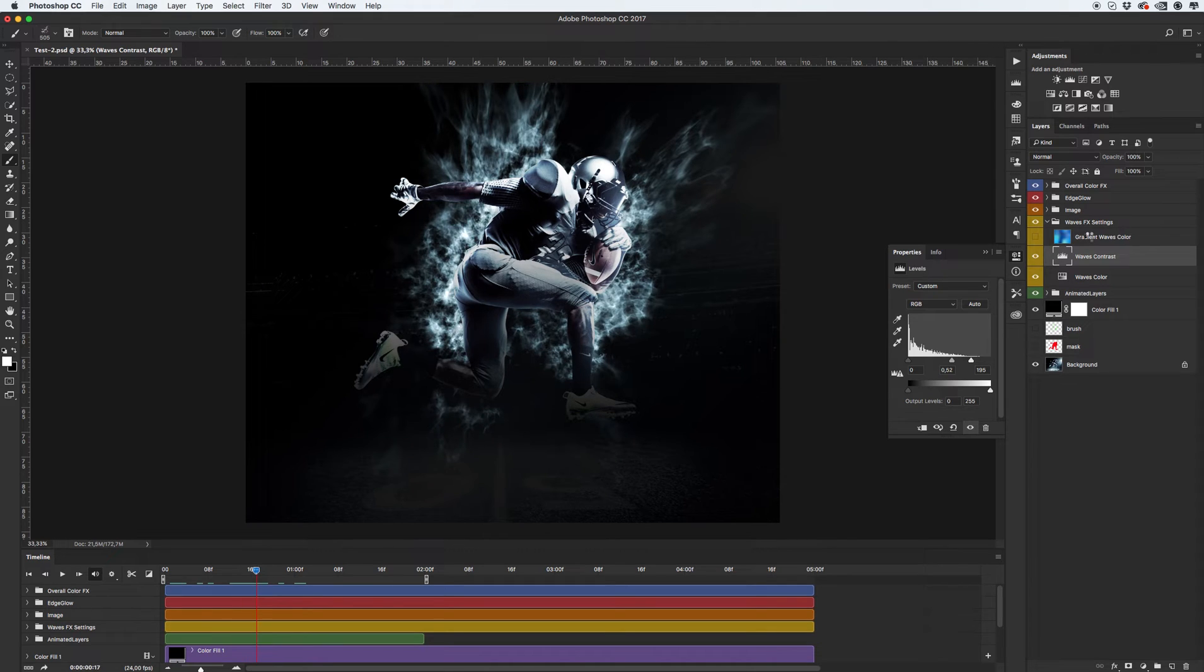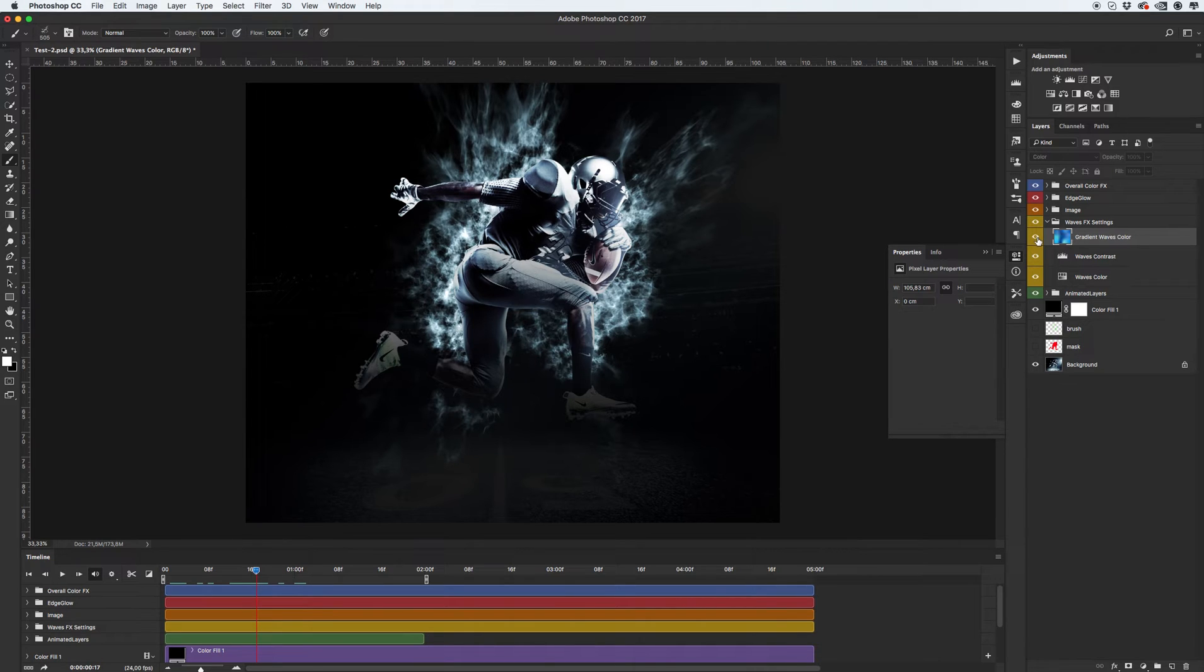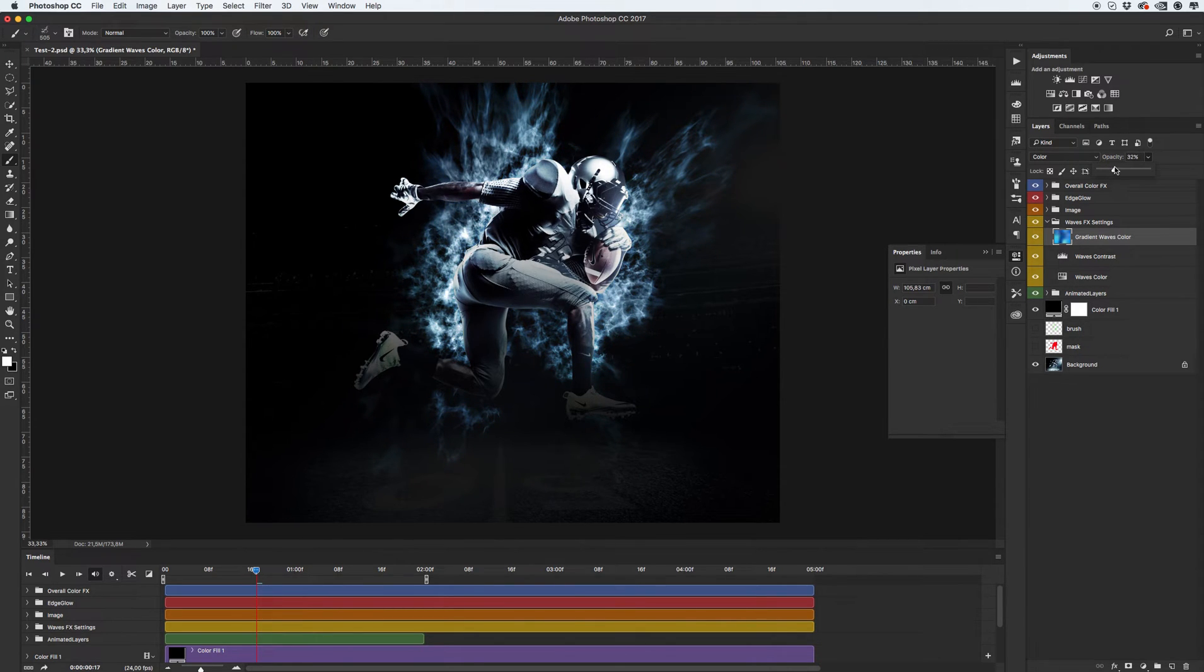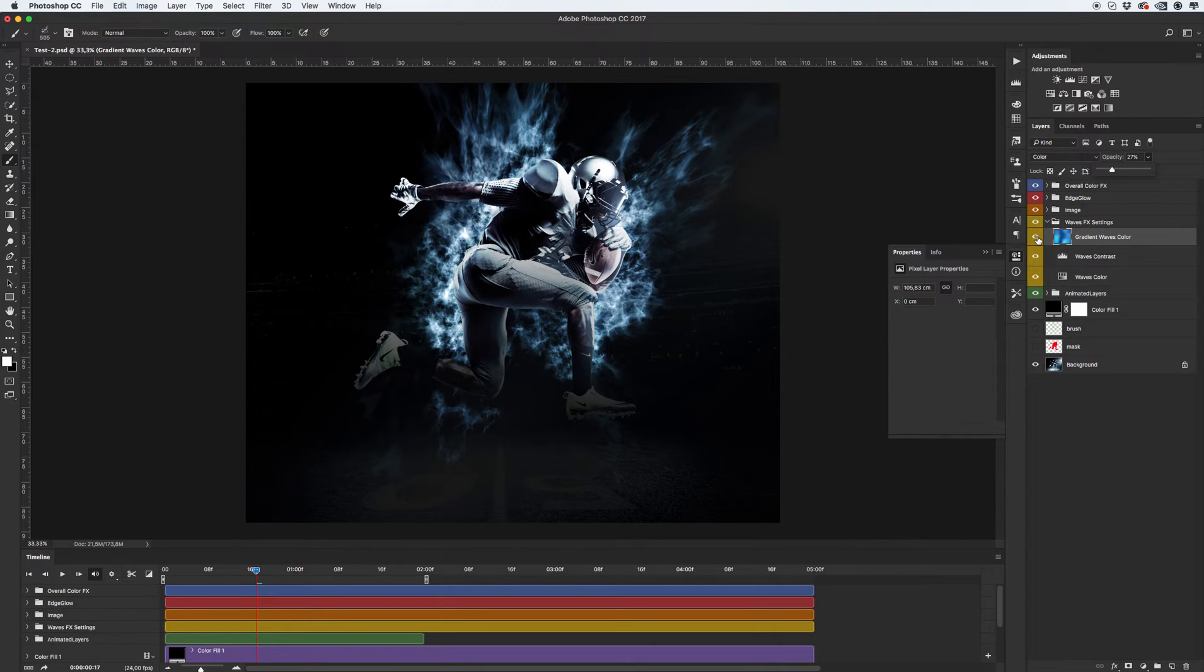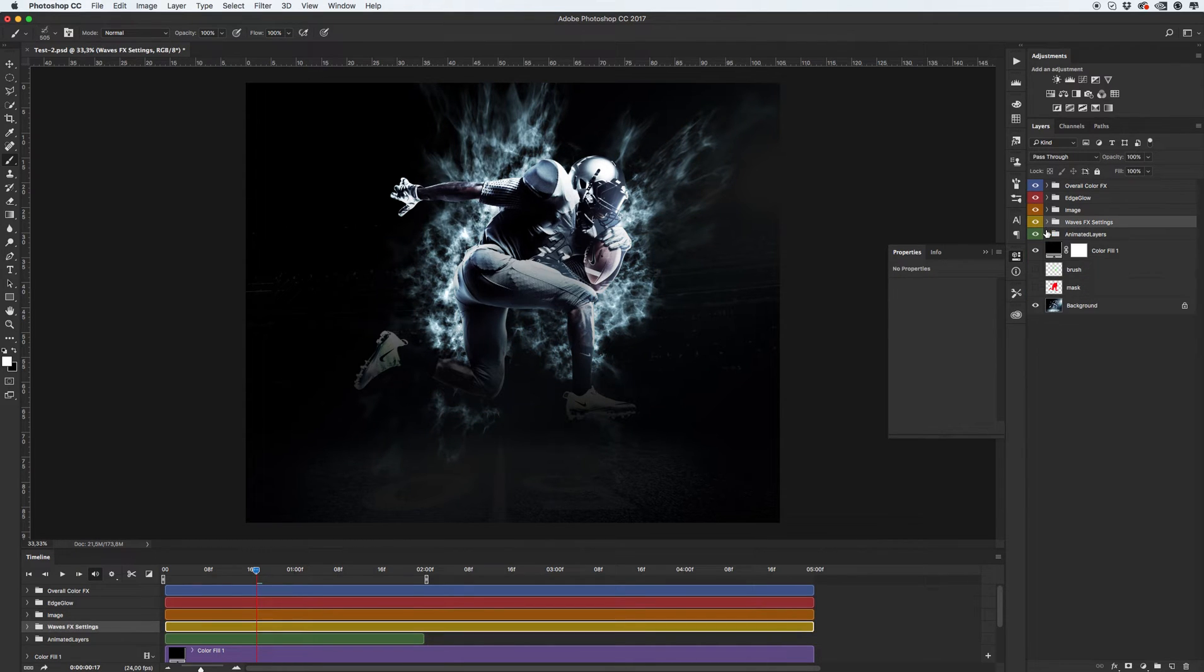Okay, another you can turn on gradient waves color. And play with opacity. Okay. In my case, I don't need in this point. I turn out this layer.